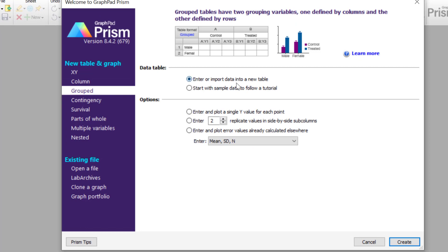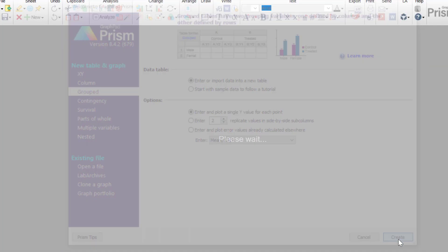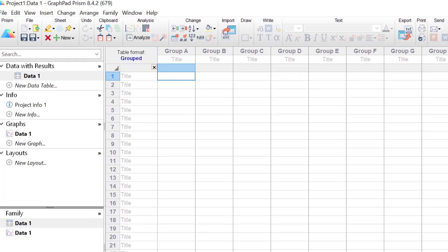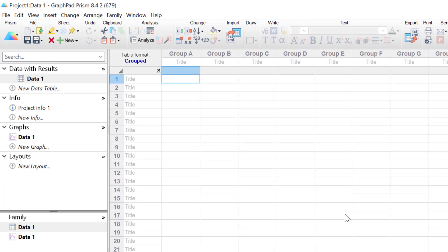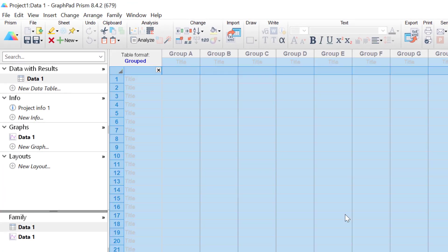I'm going to enter and import data into a new table, and I'm going to enter and plot a single Y value for each point, and then click the Create button. I will paste in the data that I've prepared earlier.